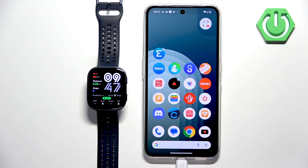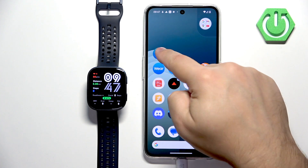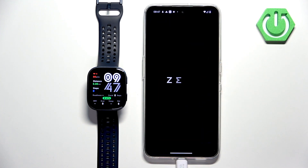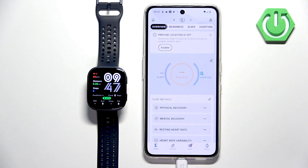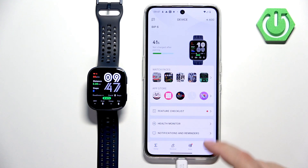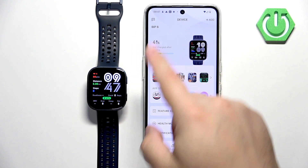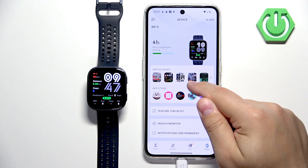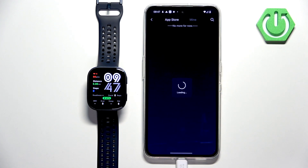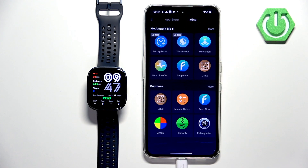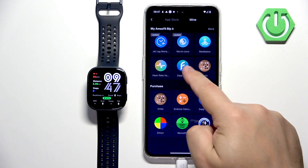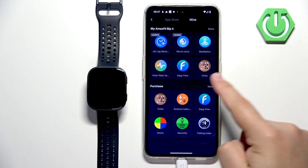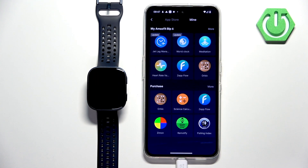To do it through the phone application, open the ZEP app on the phone that is paired with your watch. Tap on Devices. Here you should see your BIP 6. Now tap on App Store to open the App Store.